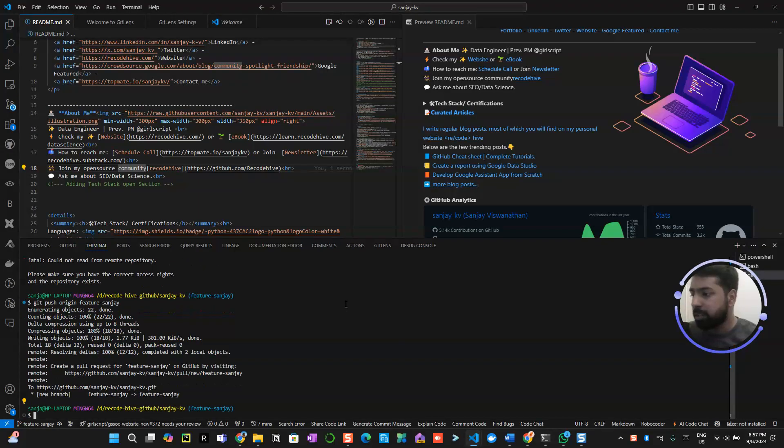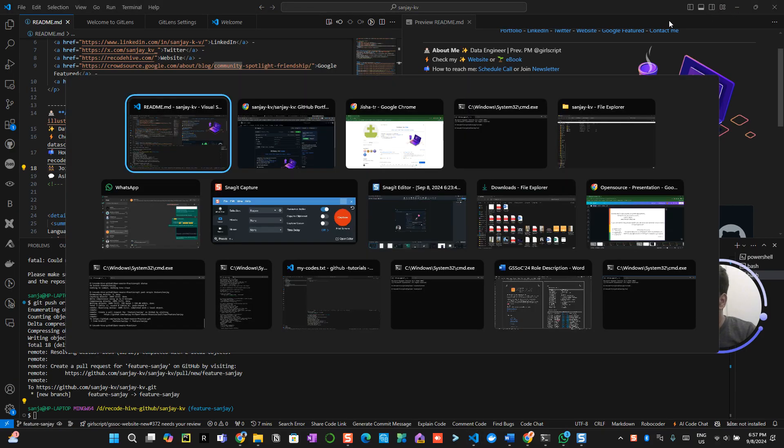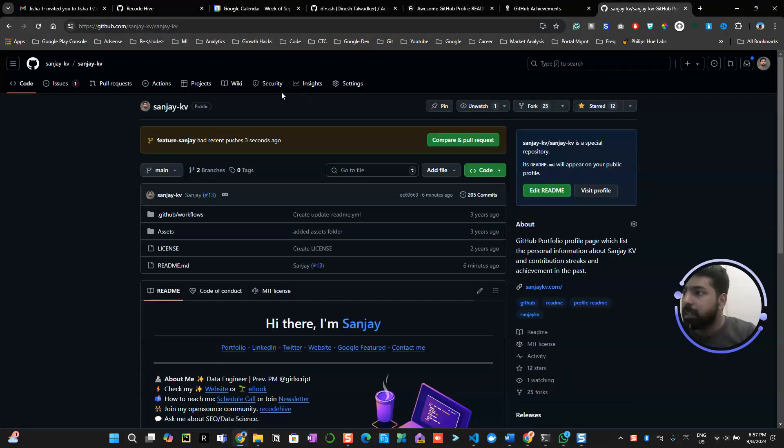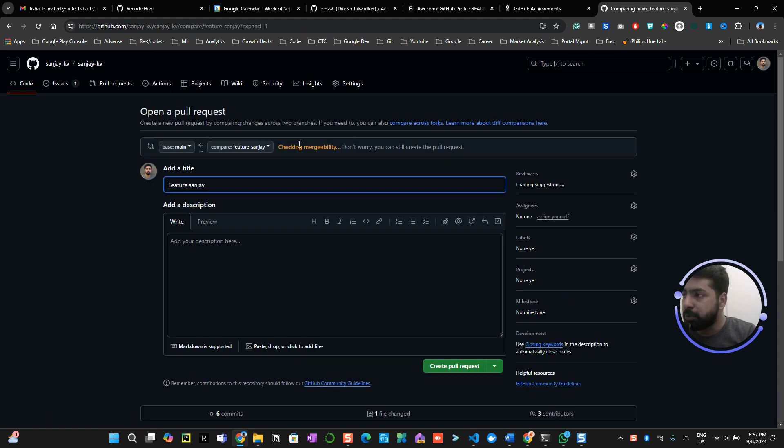Alright, so the thing has been pushed into my main repository. Let me go and see. So here you can see compare and pull request is opened on my particular repository.